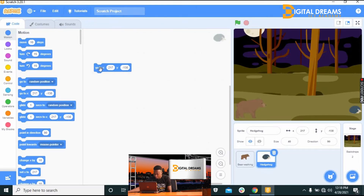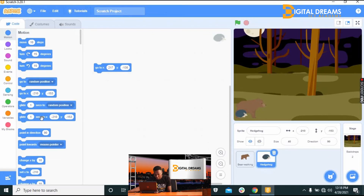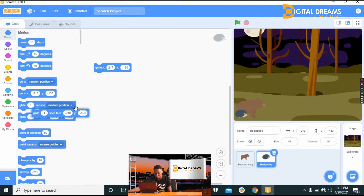Now I want it to glide. I go to the Glide block — 'Glide 1 second to X, Y.' I drag the hedgehog sprite from the starting position to the ending position, and the glide block automatically updates to the correct corresponding X and Y positions.